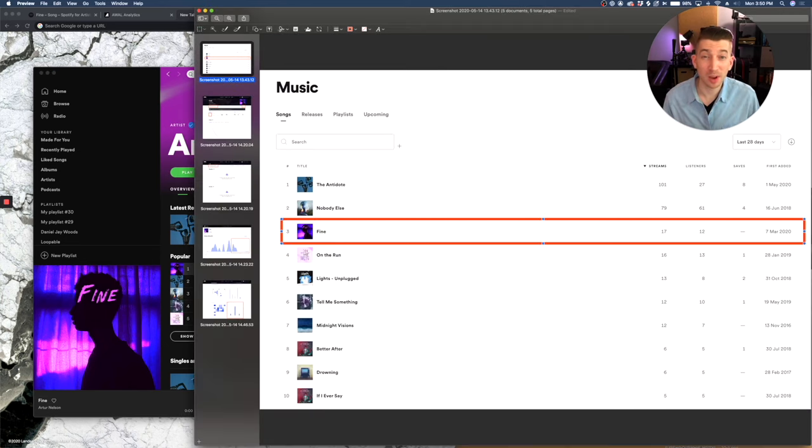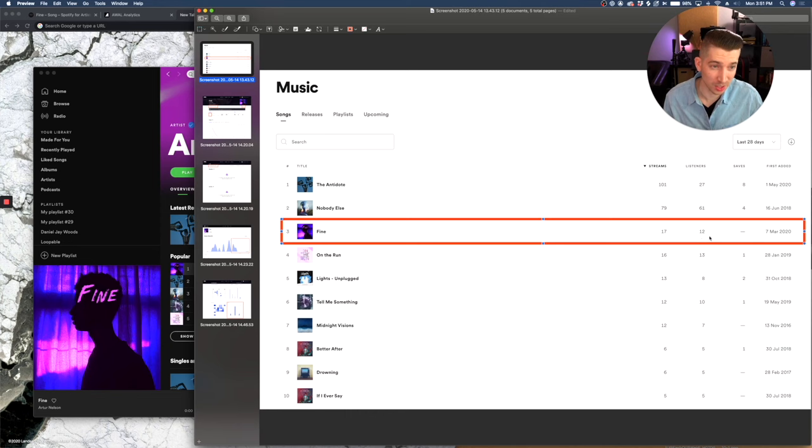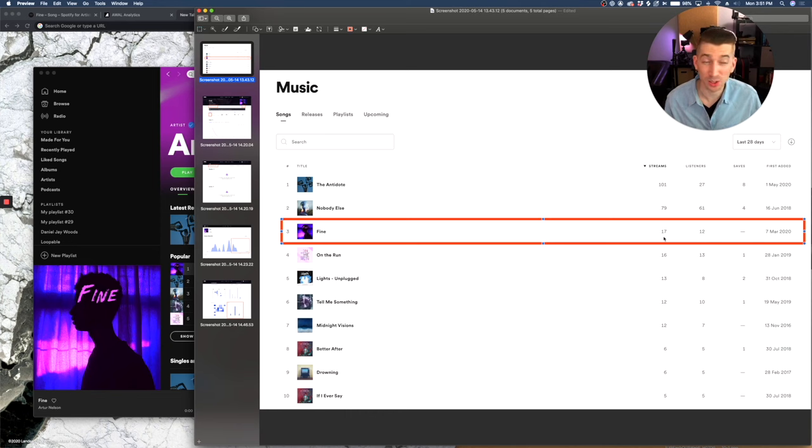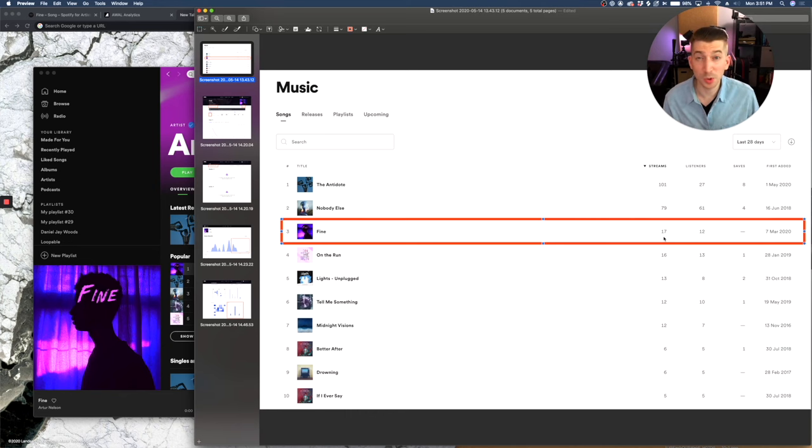So over in his Spotify for artists profile, I noticed that he had one song that was not getting very many streams. And in the last 28 days, his song Fine only got about 17 streams. So this was the perfect blank slate to run another Spotify playlist test to see if we were getting real listeners that actually followed real fan patterns.